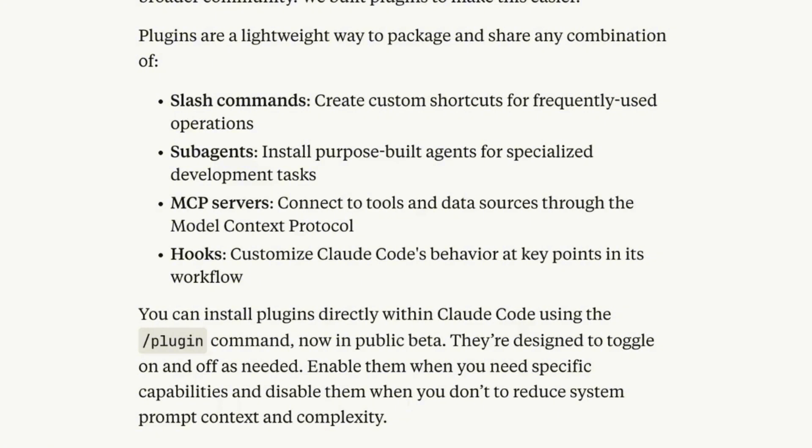MCP servers - connect to tools and data sources through the model context protocol. And hooks - customize CloudCode's behavior at key points in its workflow.